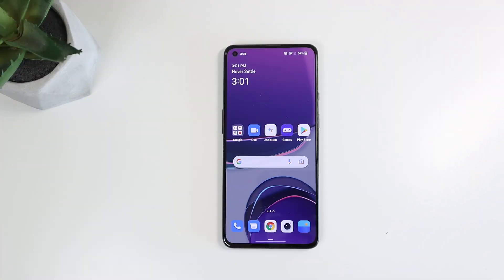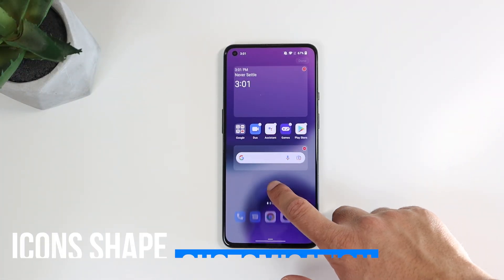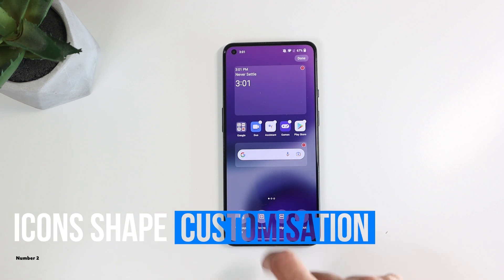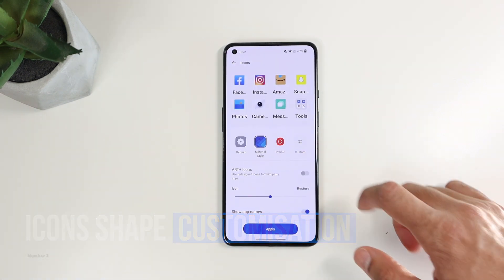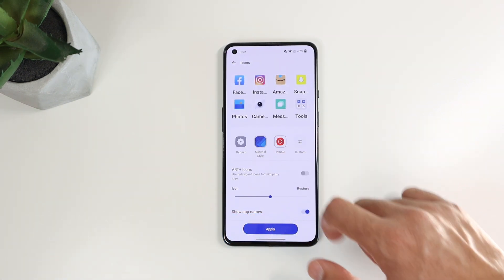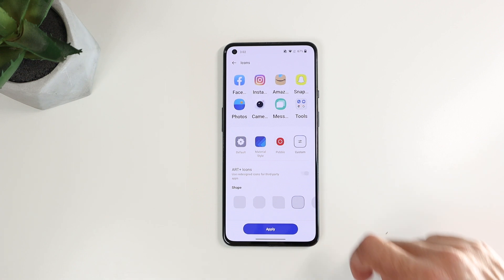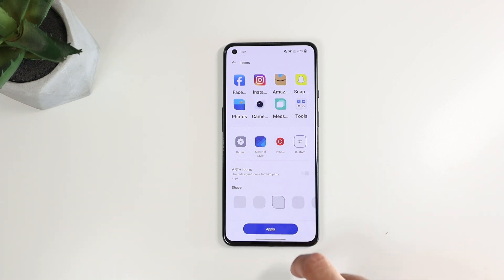The second thing to customize is the icon shape. If you long press the home screen, choose icons, you can choose from the pre-designed pebble, material style, or default icons, or choose a custom shape here.